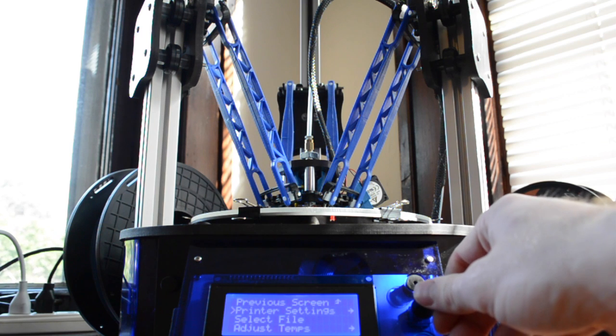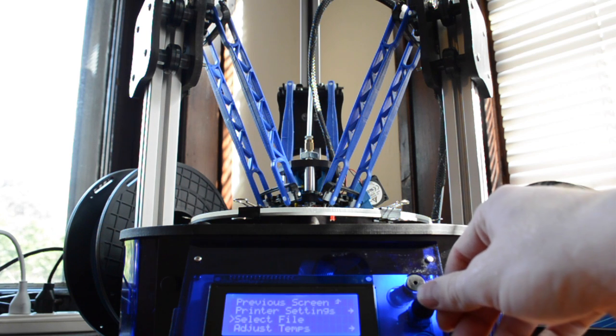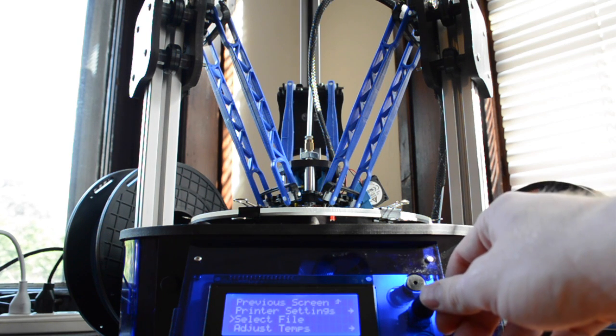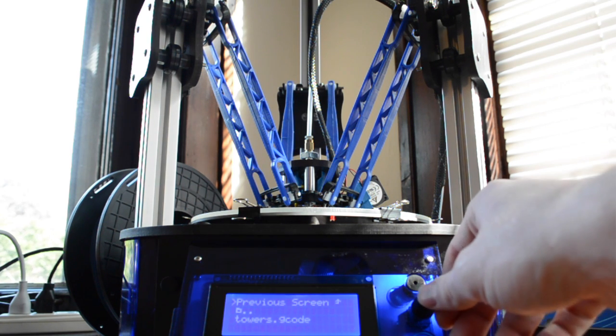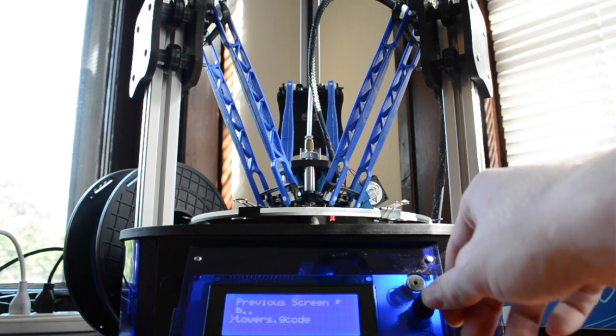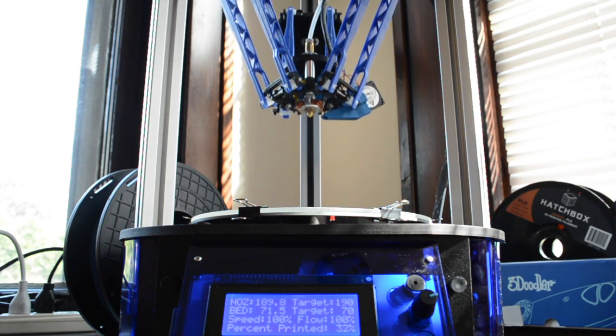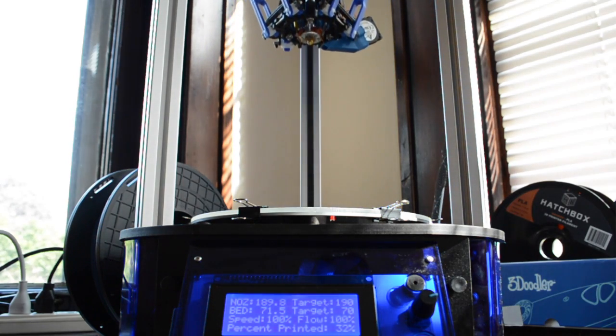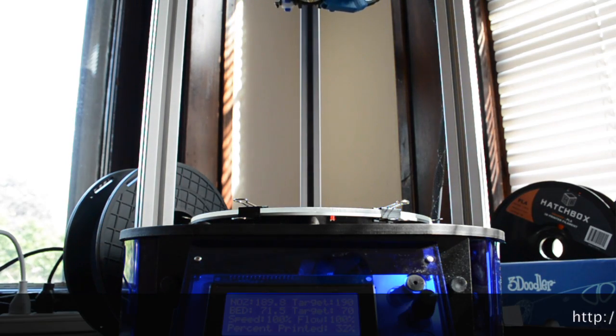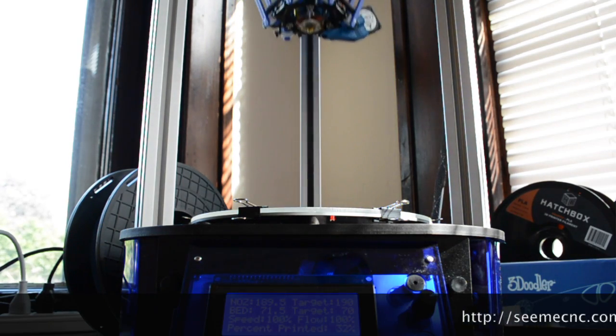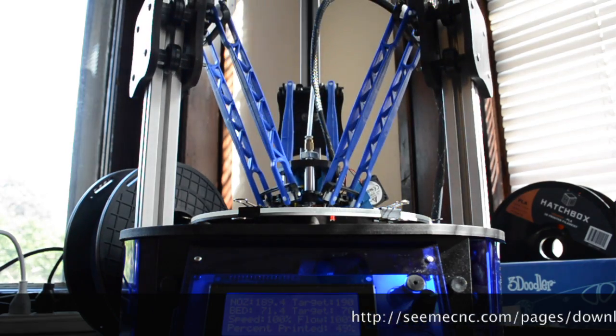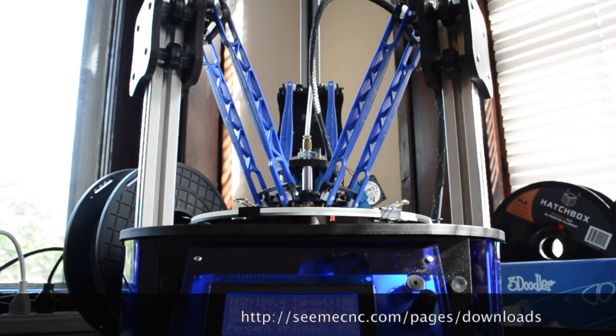On the CME CNC Orion select the towers G code file pre-loaded onto your SD card. If you don't have this file you can download it from the CME CNC website.